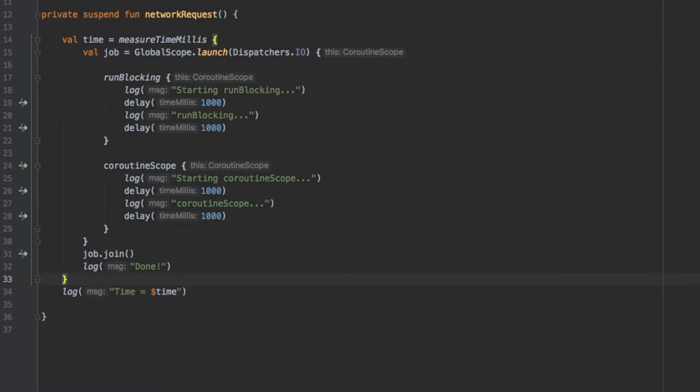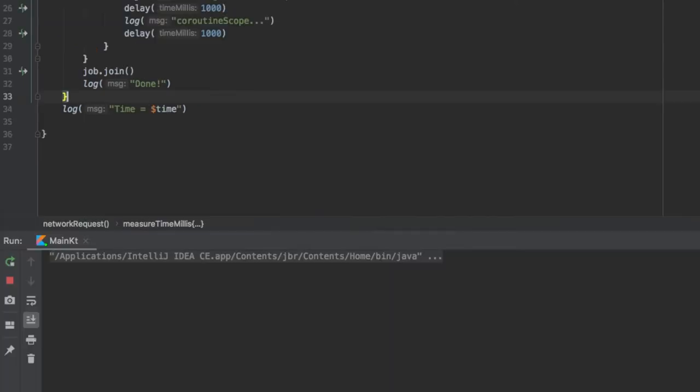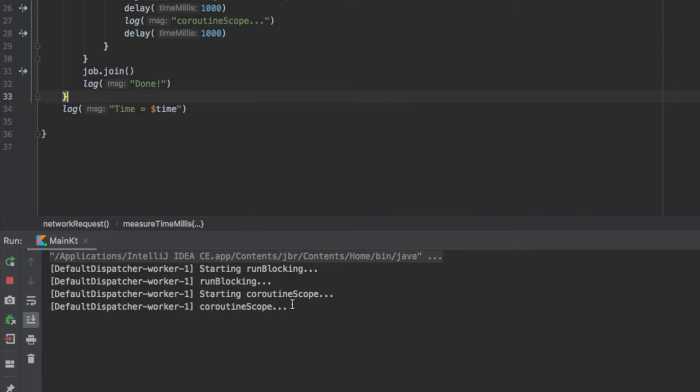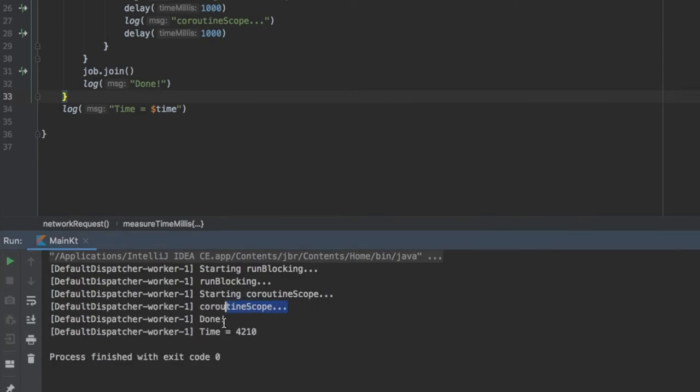So let's just go ahead and run this real quick to see what it does. It starts the run blocking says run blocking then it says starts coroutine scope and coroutine scope then it says done.